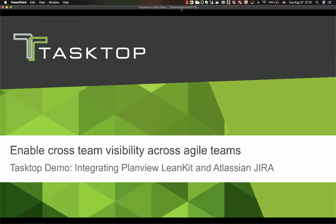This will enable you to use your cross-team reporting within Linkit for better visibility, but still allow your agile teams to operate within their tool of choice, which could be something like Atlassian Jira.